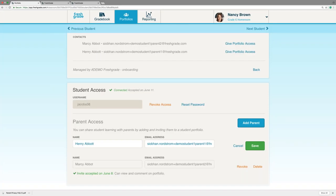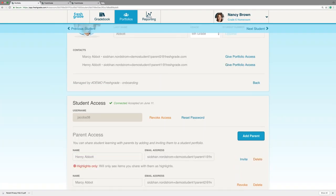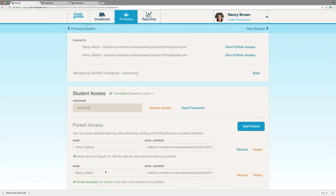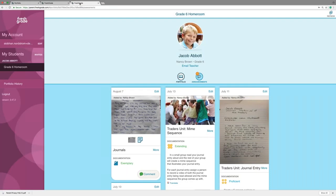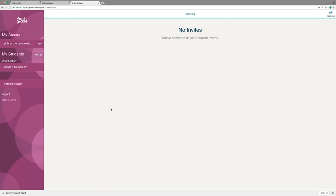Scroll down to the parent name and click Save. When you add a parent, they're going to be added at the first level as highlights only, which means parents will only see items that you share with them as highlights — received by email. If you want to invite the parents into the portfolio, you need to click Invite Student. The invite will be sent to the parent and they'll receive an email asking them to create an account. If they already have an account, they'll get an email letting them know they have another invite, and under Invites they'll see it ready and waiting.